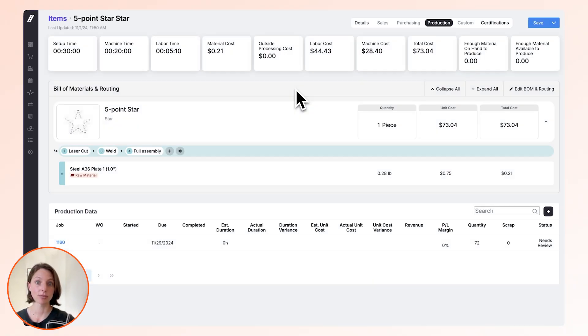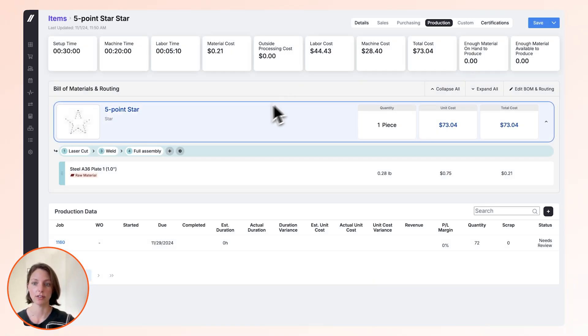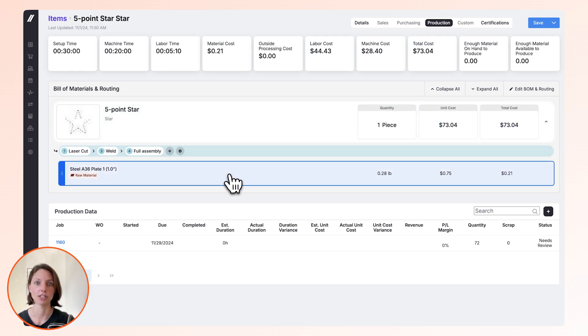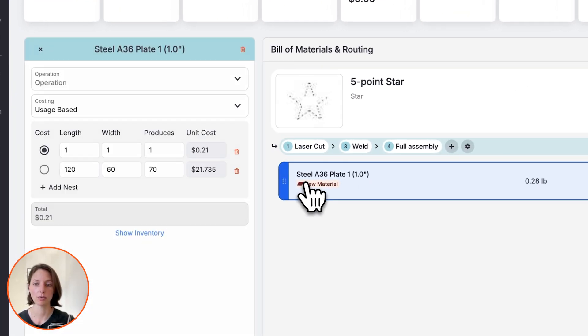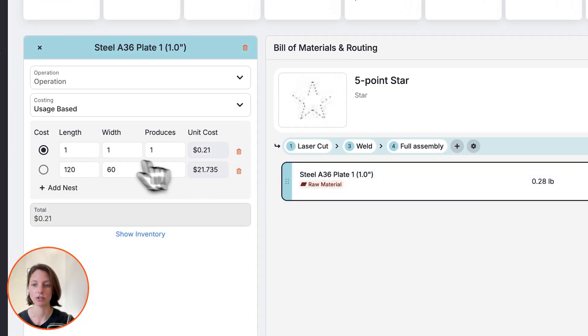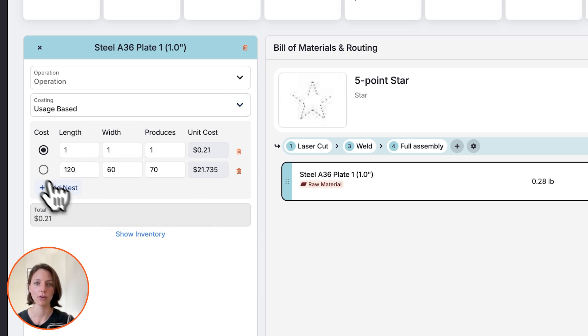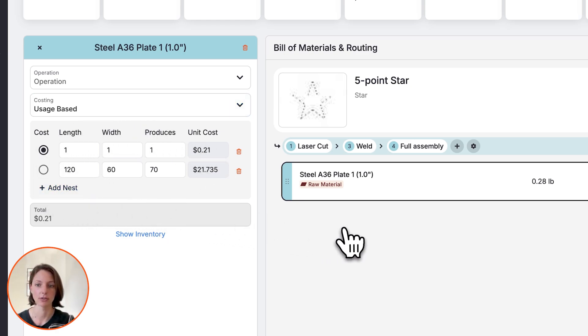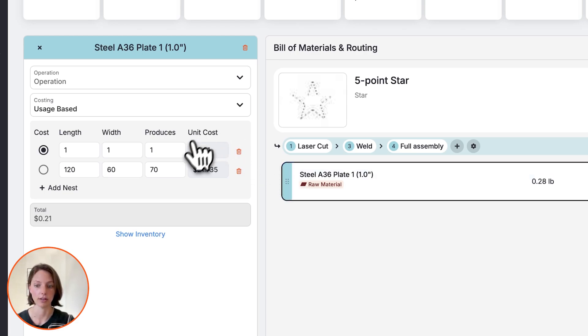Now let's use material on the BOM. We're currently on the items page for this five-point star, which we're going to cut out of our one-inch steel plate. If we go into the one-inch steel plate on the BOM, we can see that we have stored nesting details. Fulcrum knows the density of the material, so based on the nesting details that you provide, we can calculate the unit cost.